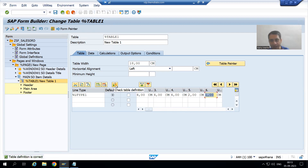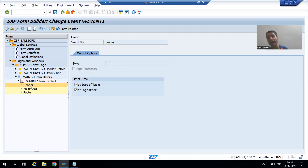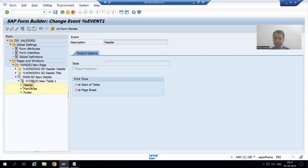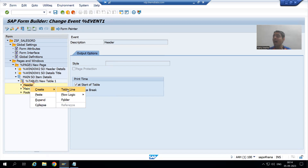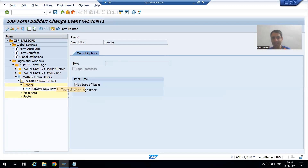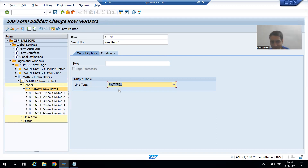We have now divided the 18 centimeter width into 6 columns. Next is the important part — creating the header. You can right-click on the header and choose Create. When going for a table, you do not directly create a text; you first create a table line.